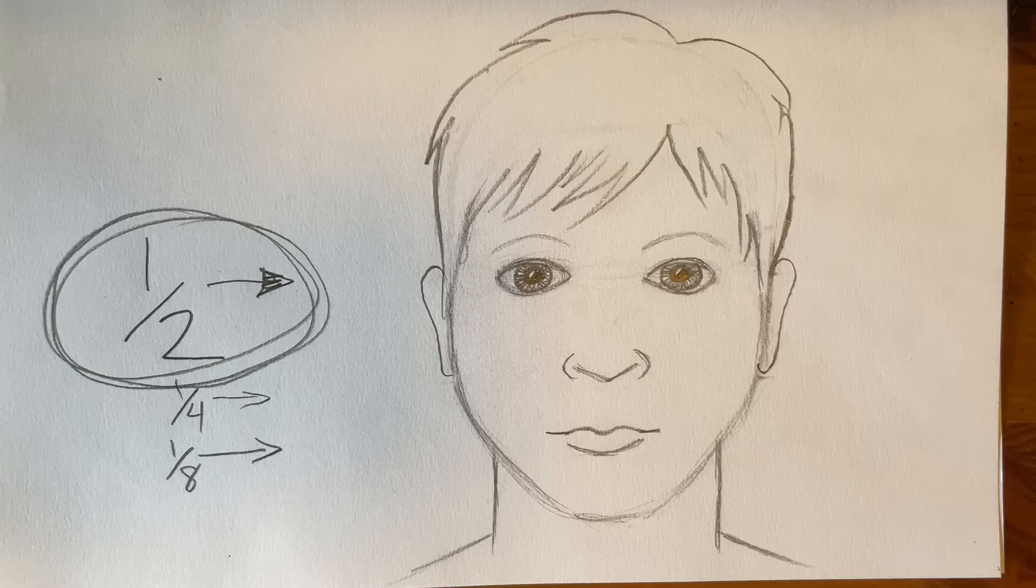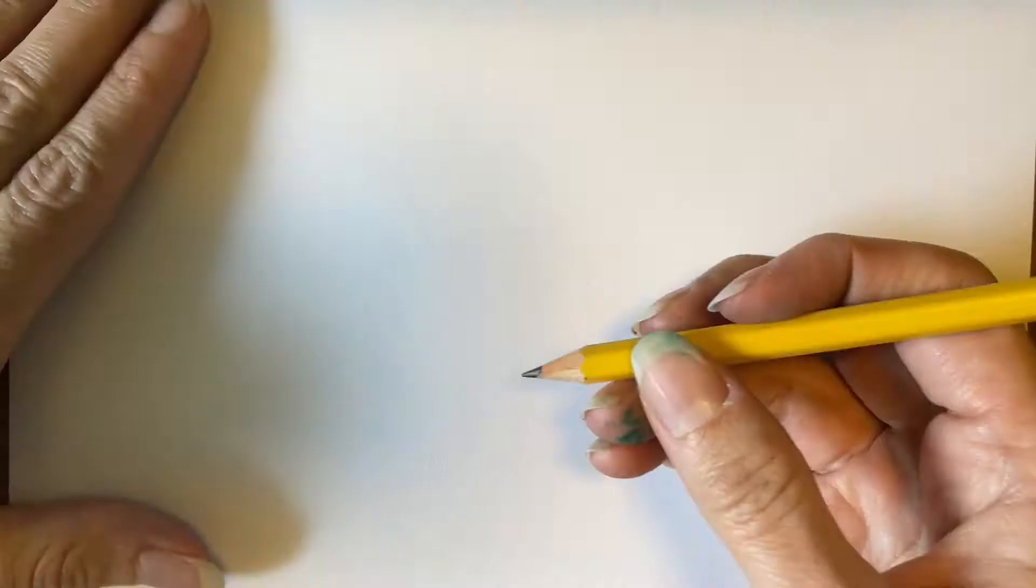Drawing a realistic head and face. This is going to be our finished product when we're done today. Part one is eyes, nose, and mouth.